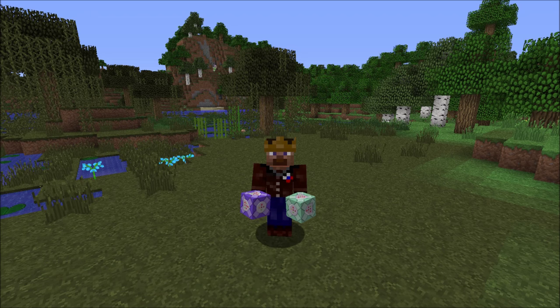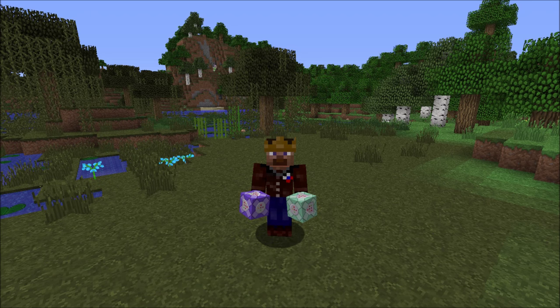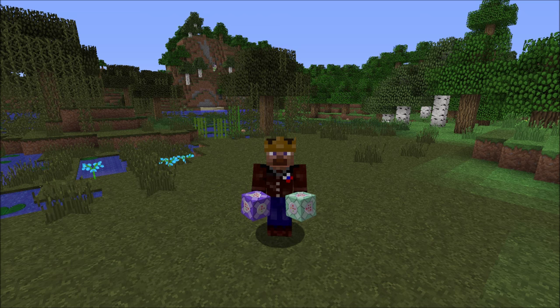Welcome everyone to my first tutorial. As a few of you were requesting, I'm going to explain to you how to create and use your own custom game rules. So let's get started.